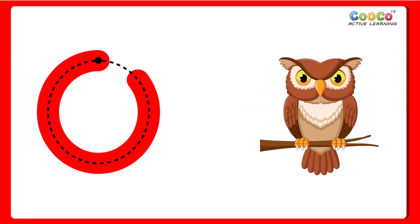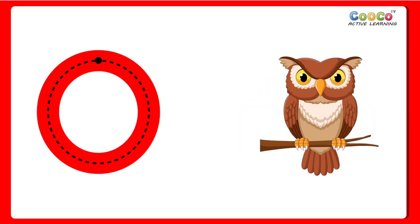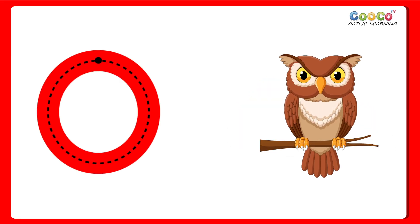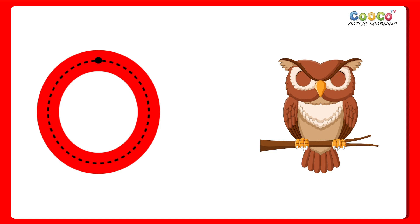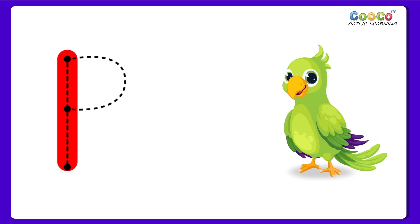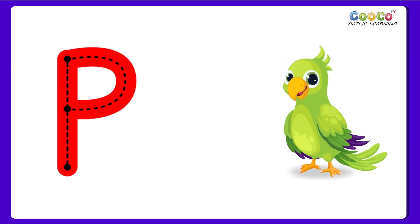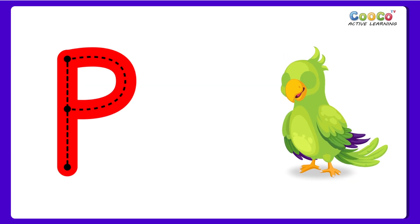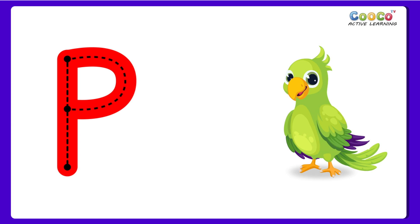O for Owl. O, O, Owl. P for Parrot. P, P, Parrot.